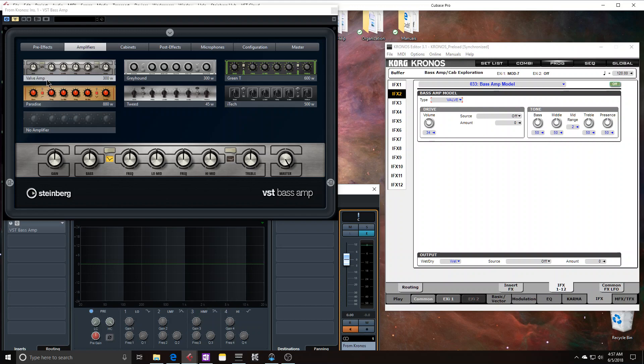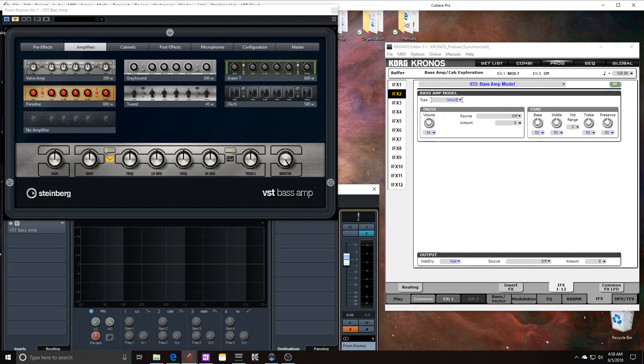First up is this Valve amp, and you can see we have the same name, Valve, in the Kronos. These are both supposed to mimic an Ampeg SVT. Let's look at what the curve looks like in the VST base amp first.